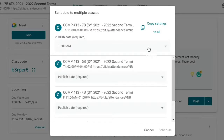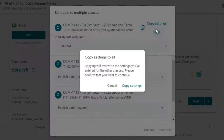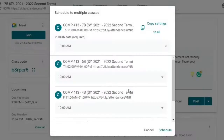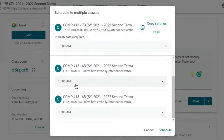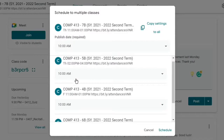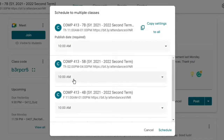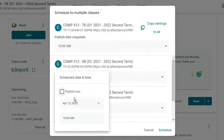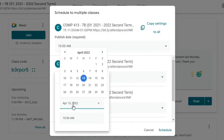Click Copy Settings to All. Confirm that this is the action we want by clicking Copy Settings. As we can see, the schedule has been copied to the other classes. After copying the settings, you can still make modifications if needed.